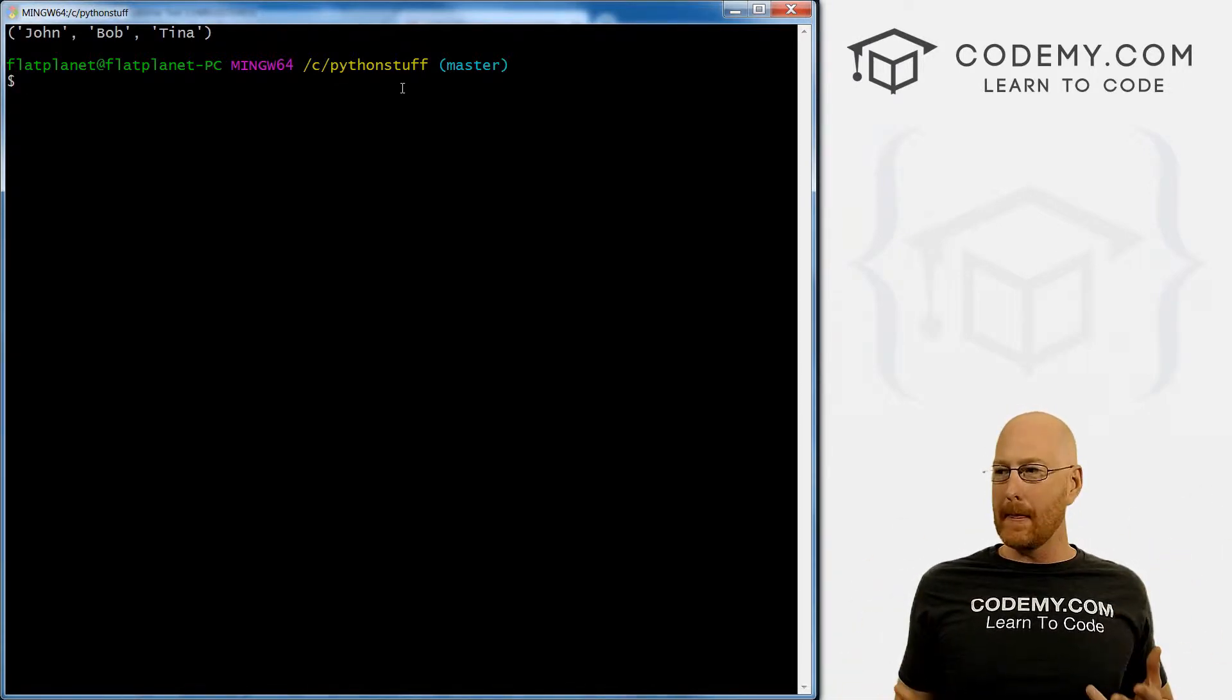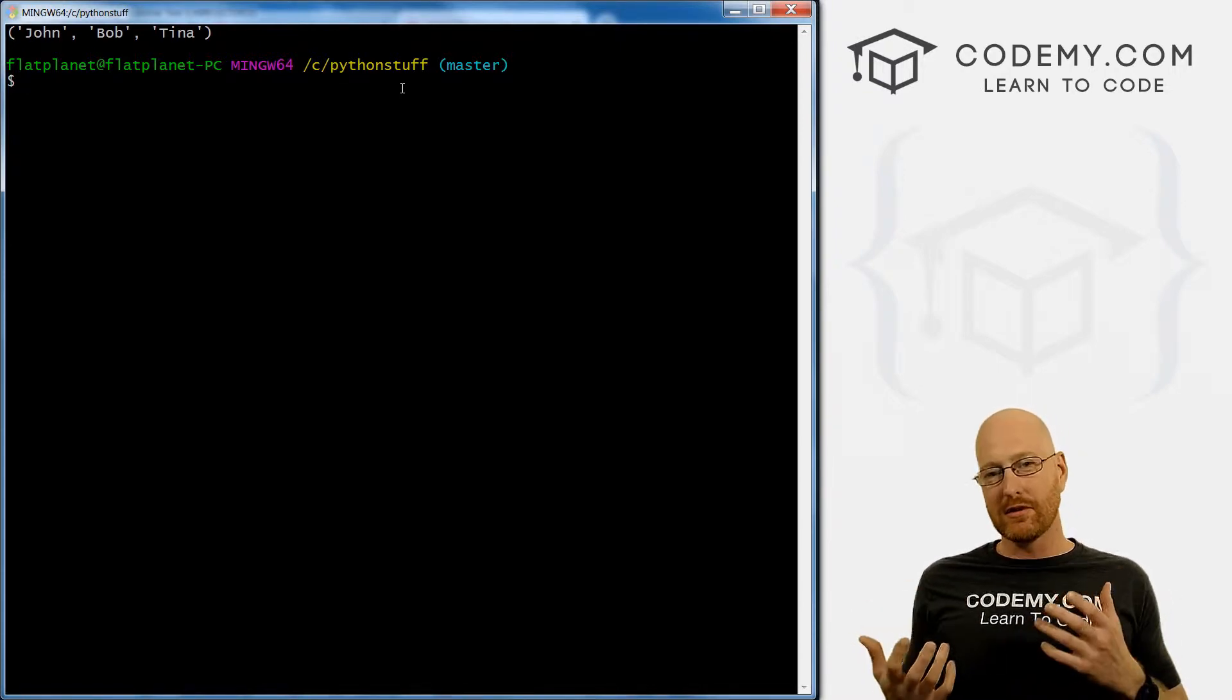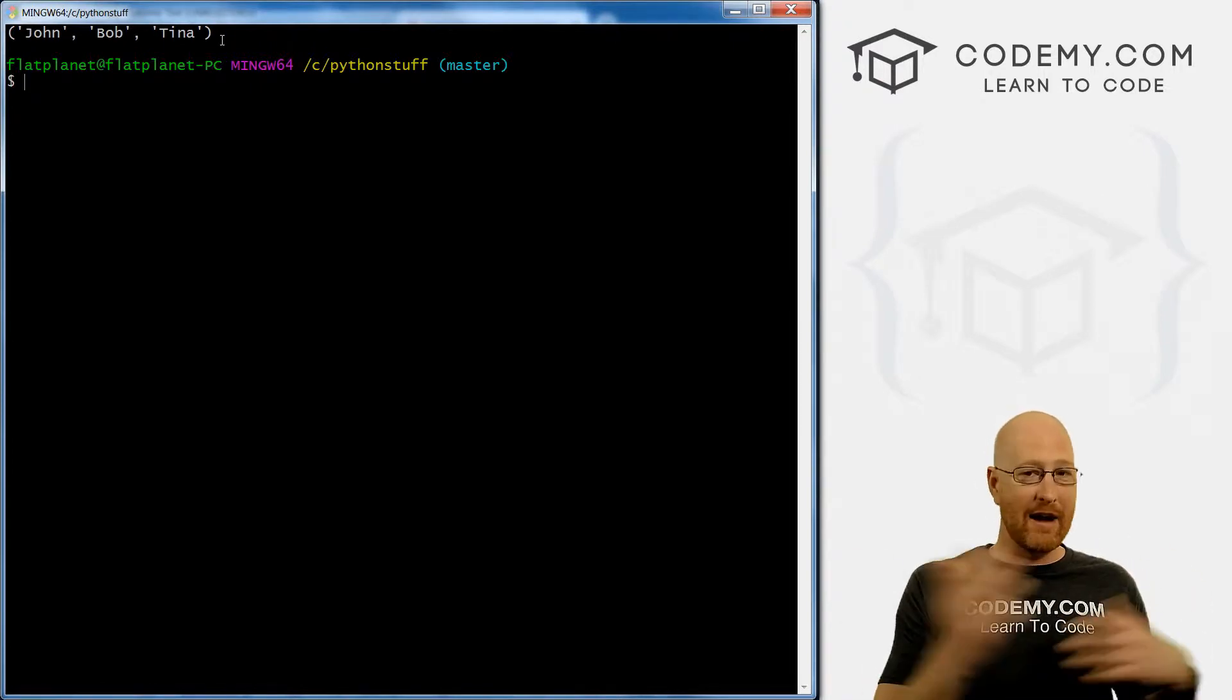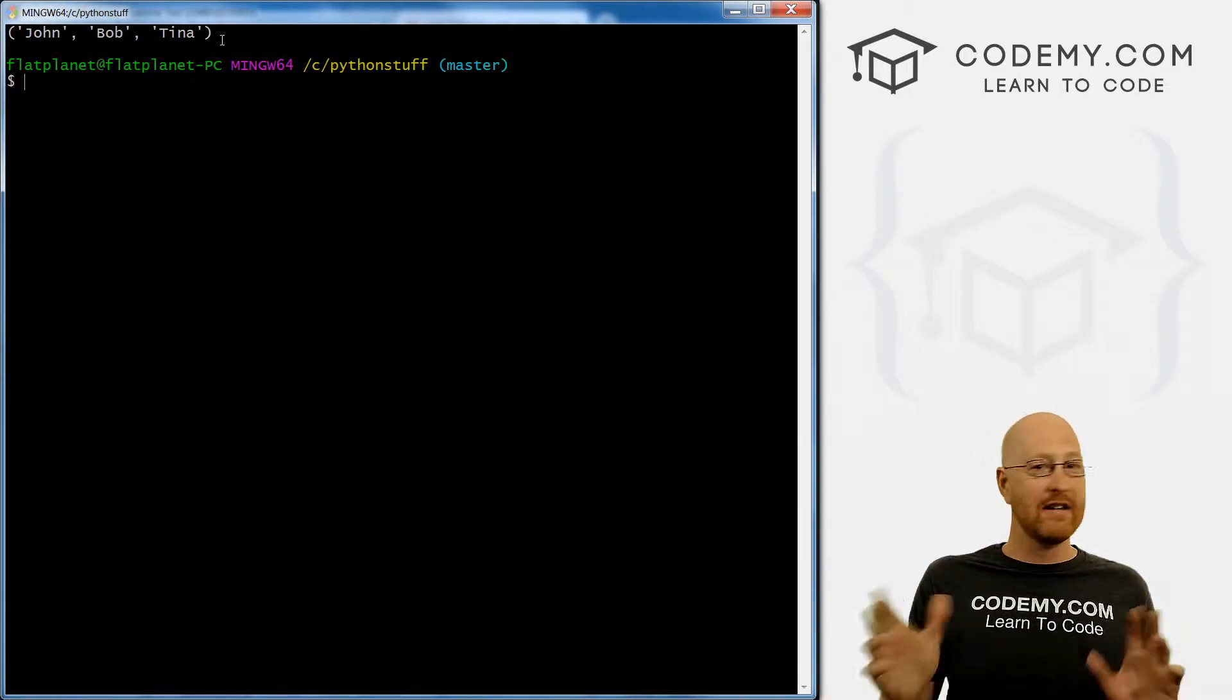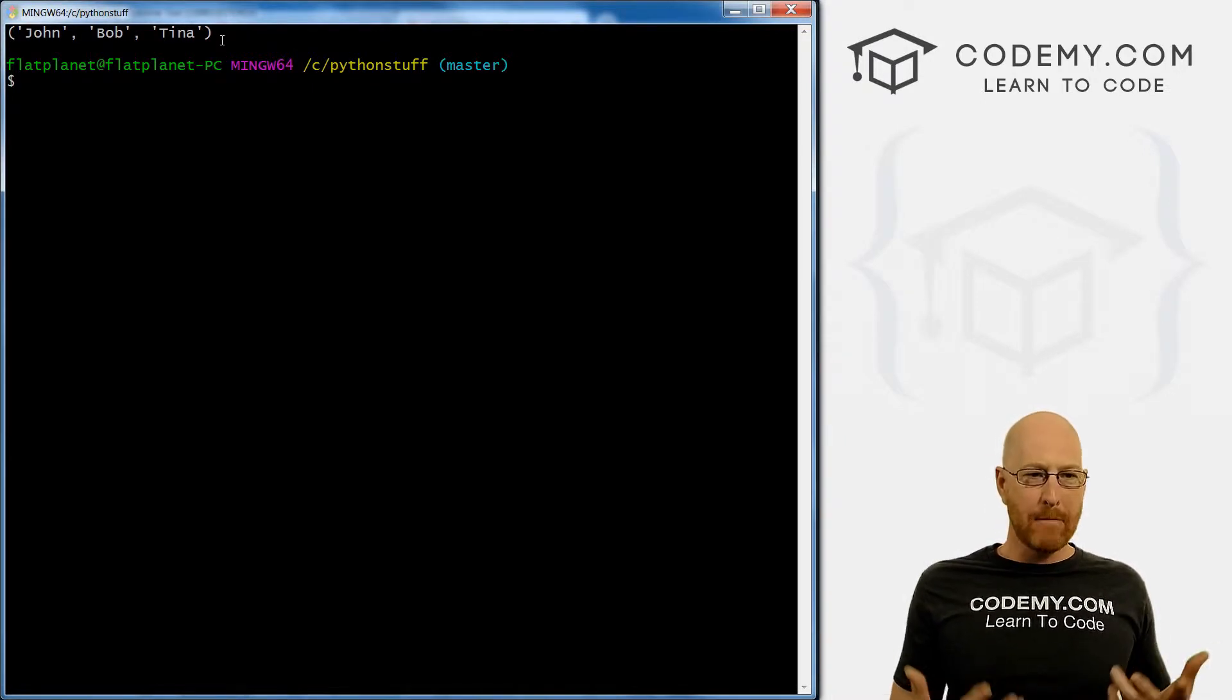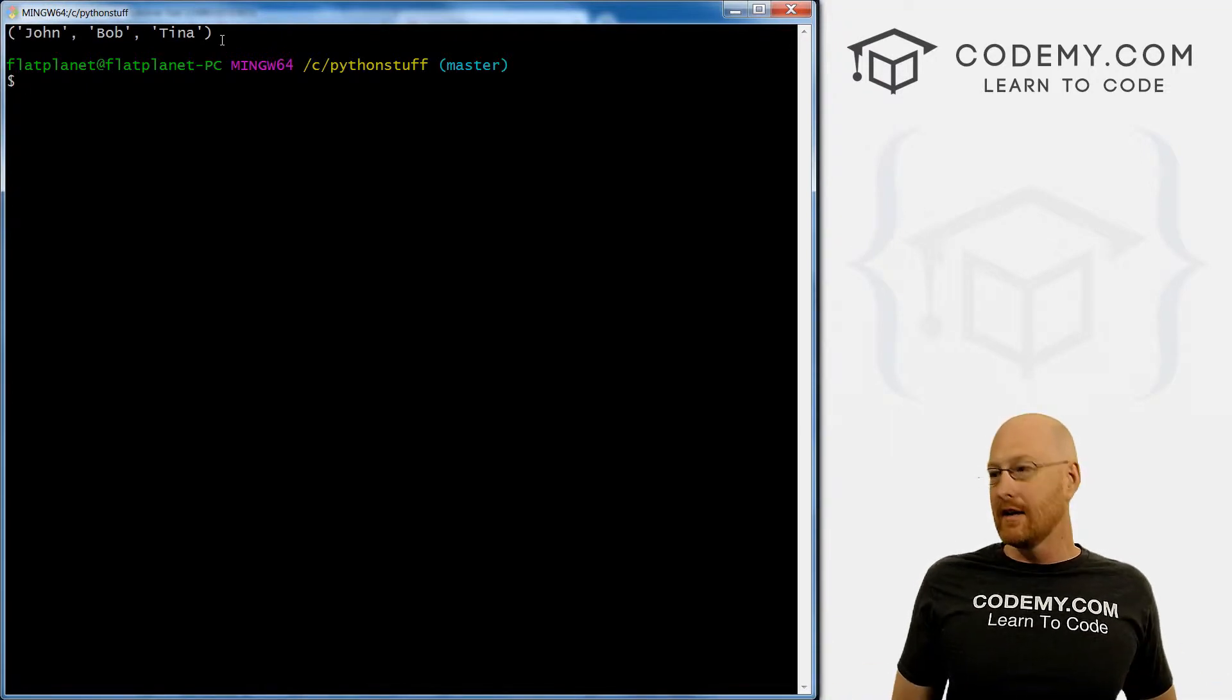So like I said, lists and tuples are the same thing. Tuples, you just can't change them. So this is our tuple right here, john, Bob and Tina, we can't add anything, we can't remove anything. It's immutable. Now lists, on the other hand, you can add you can take away, we looked at that in the last video, you can take a look at that if you're interested if you didn't see it.